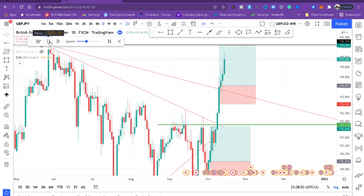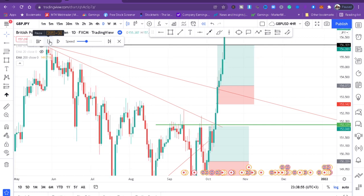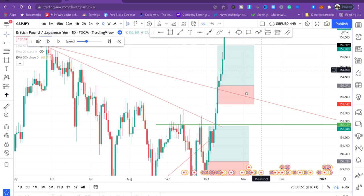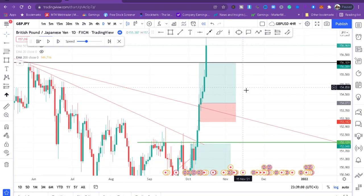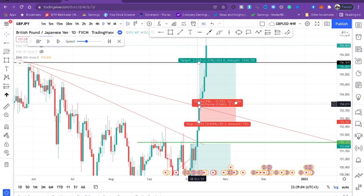That is how you trade daily charts. Once a line is broken on a daily chart, it has to obey that. So guys, if you've been struggling with a strategy, try the daily chart — one candle per day. It's just the close of that candle that can make a very big difference. Thank you so much for watching — until next time, bye-bye.